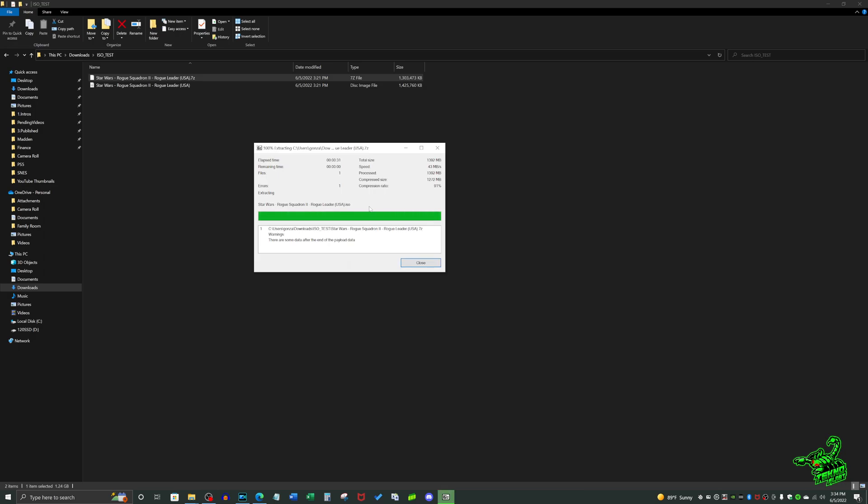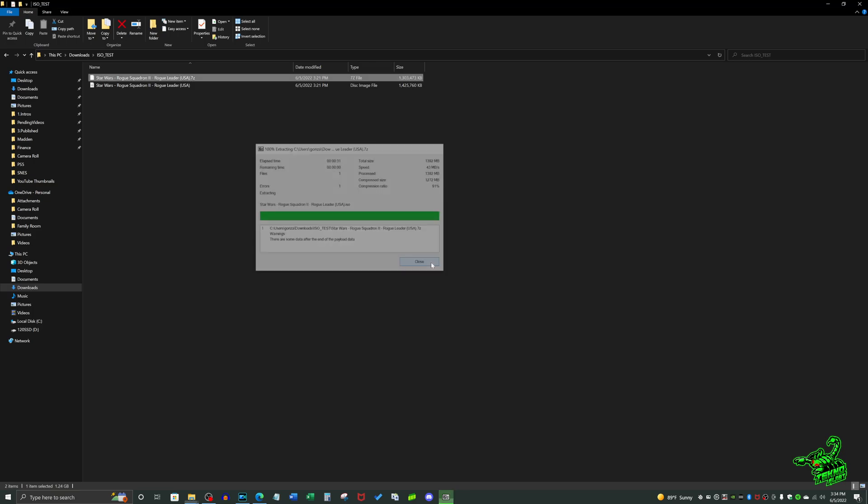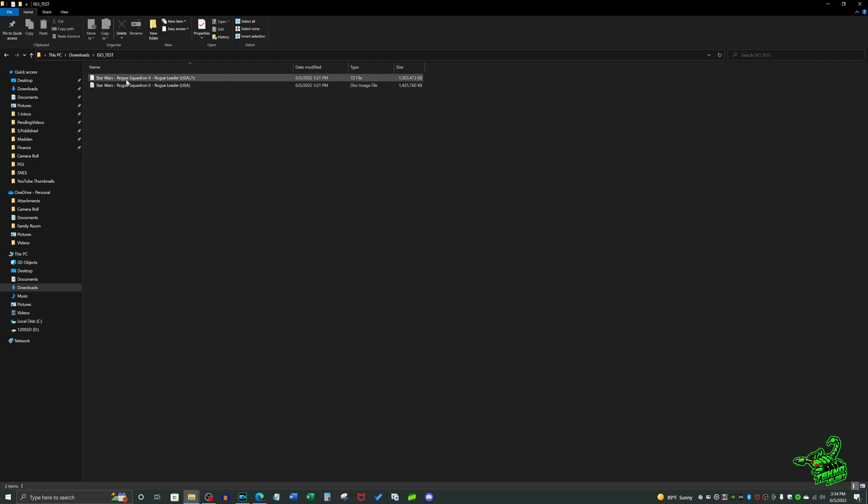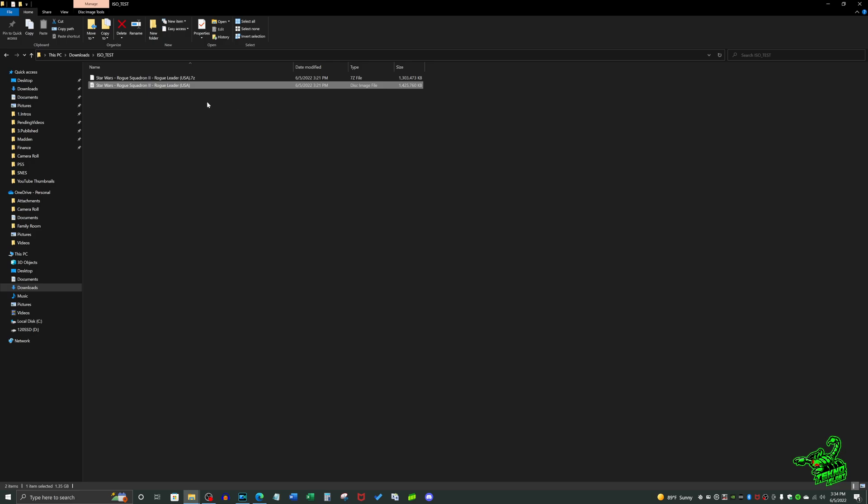You can simply go ahead and close this window out. If you go back to your folder here, you're going to see there's two files now instead of one. The first one is your 7z file that needed to be uncompressed or extracted, and now you have your second file here—that is your ISO file. As you can see on the file type, it is a disk image file, which is what you need for your RetroArch game system.